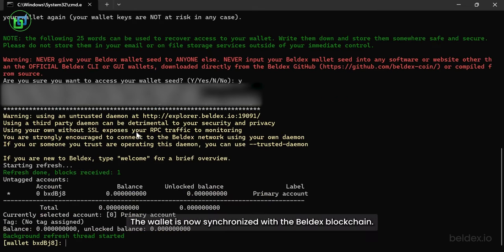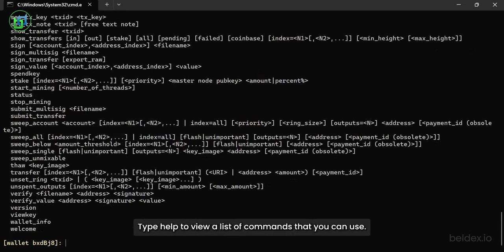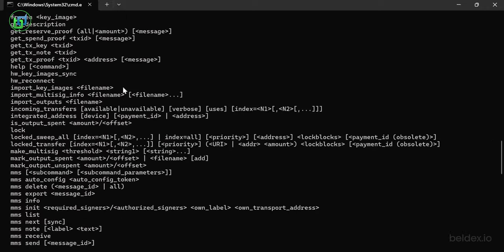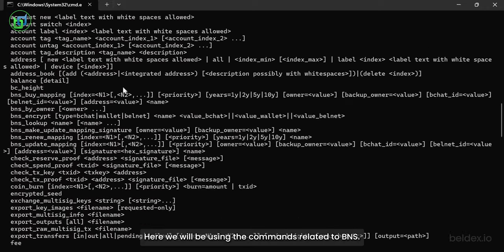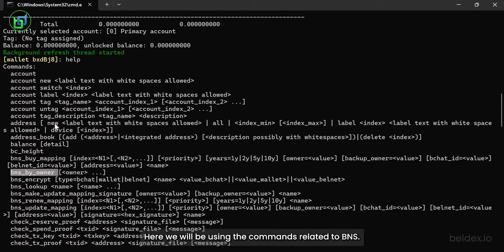The wallet is now synchronized with the belldex blockchain. Type help to view a list of commands that you can use. Here we will be using the commands related to BNS.